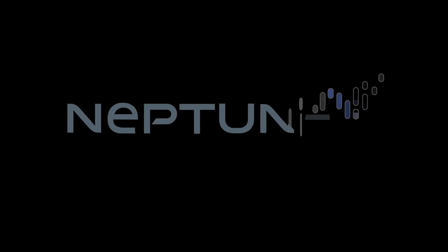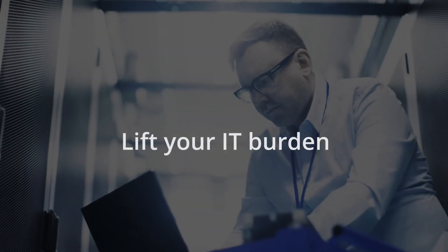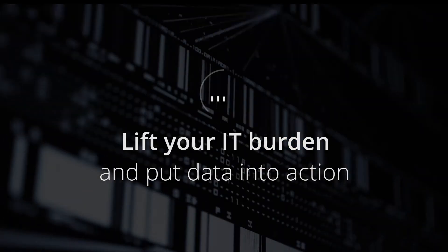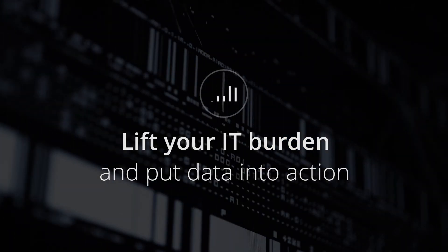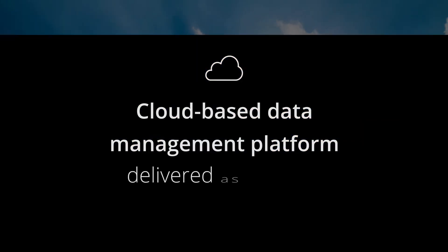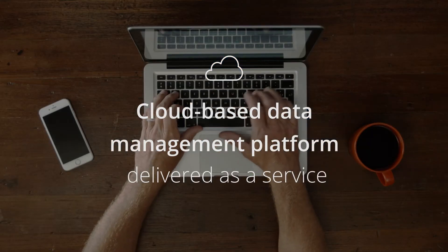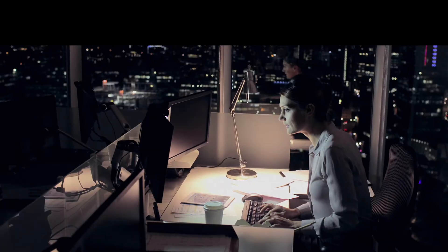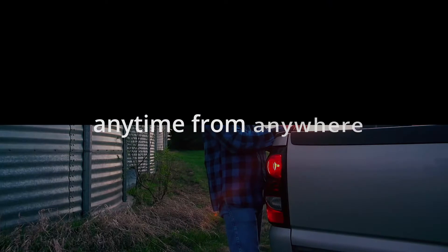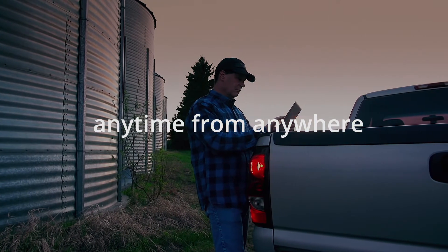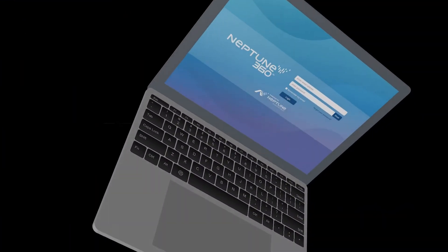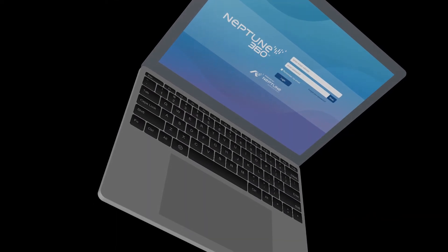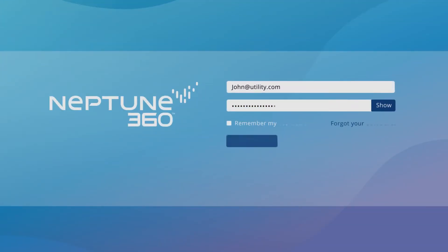Welcome to an overview of Neptune 360, the software that helps your utility lift its IT burden and put data into action. Neptune 360 is a cloud-based data management platform delivered as a service. You can access your utility's information anytime from anywhere, no servers required. All you need is access to the internet. Just log in and you're ready to go.